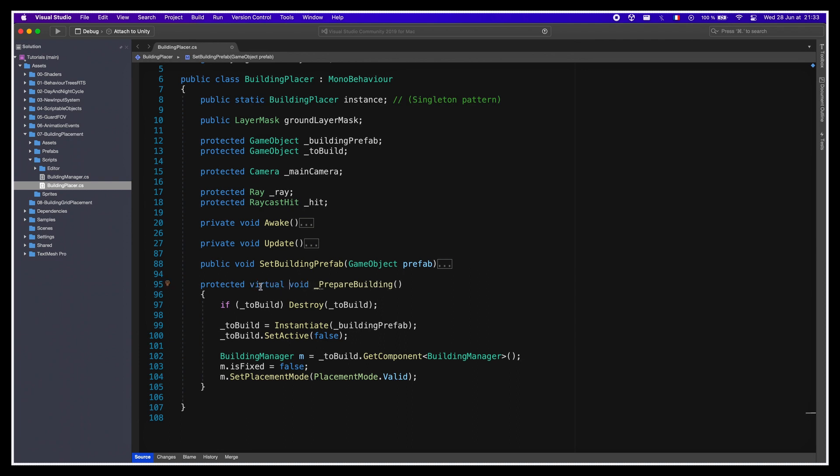This way, it will still retain its current logic, but will be able to add more when needed to extend its behavior. The rest can stay as is, since we don't need to change anything in the logic of the self-building prefab method, and we'll copy-paste the update to be able to easily do modifications in various places in our grid-placer.